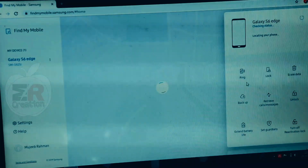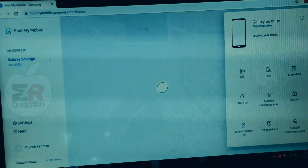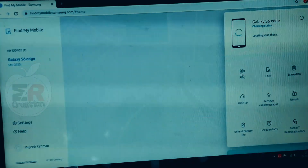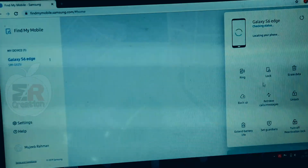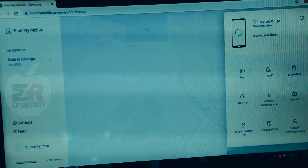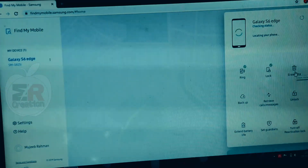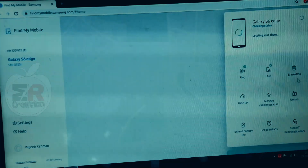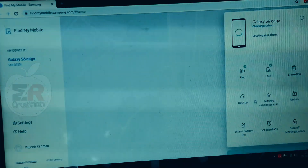This is the first option. If you want to click on the phone, you can click on the option.